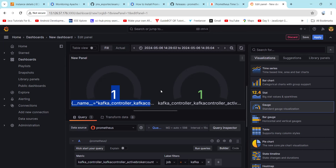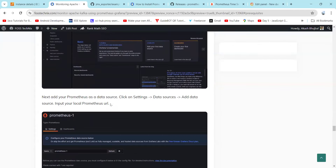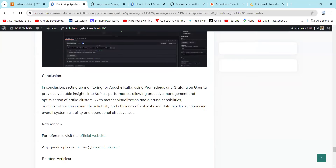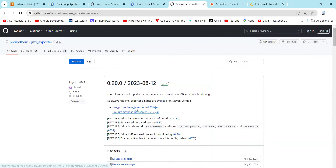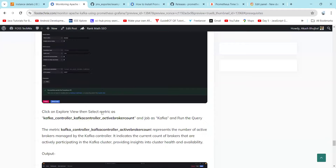We have successfully monitored Apache Kafka using monitoring tools like Prometheus and Grafana. You can refer to this article available on postechnics.com. You can also use the GitHub repository for installation as well as the article.